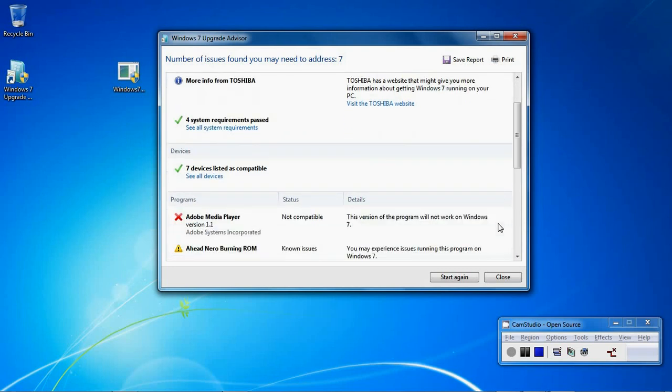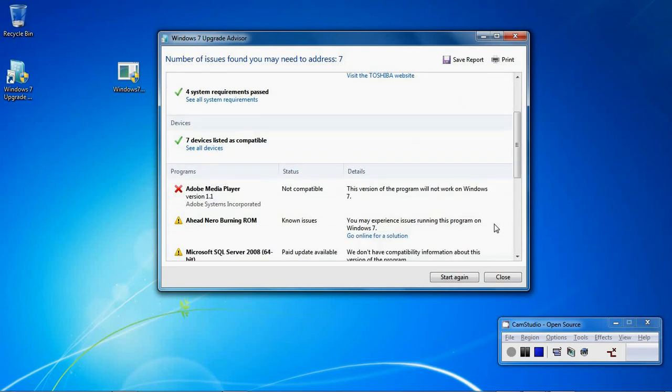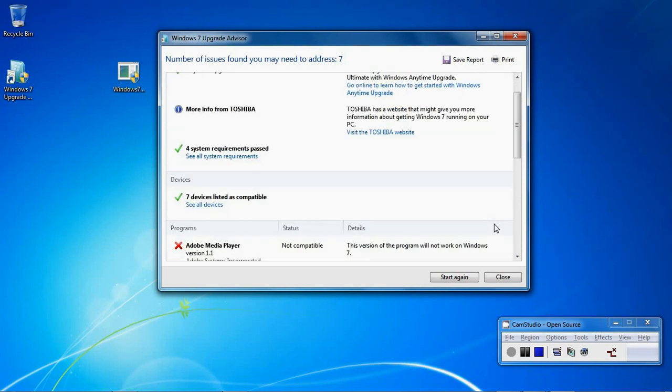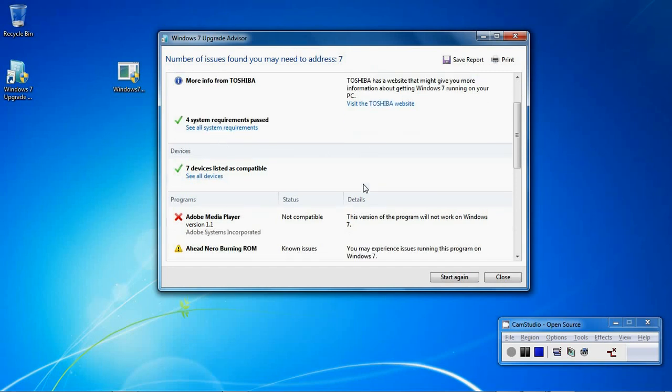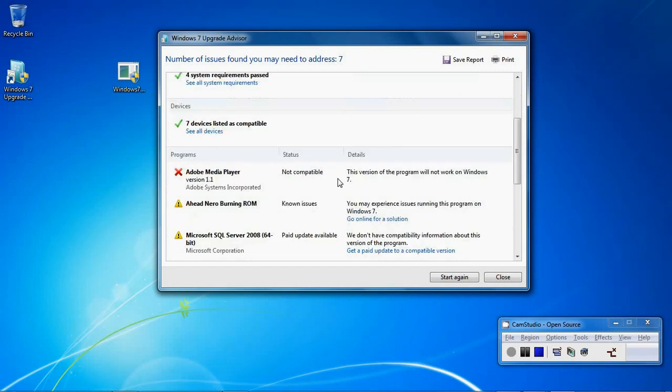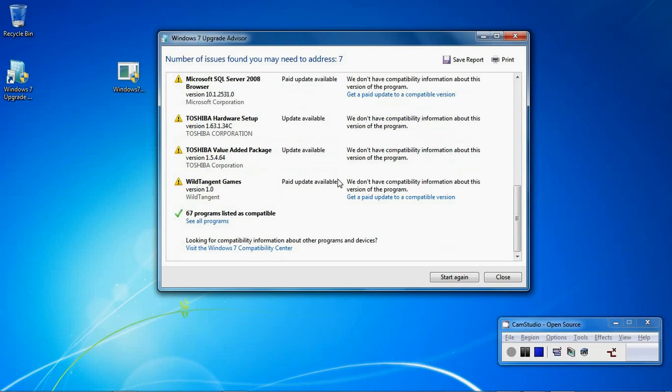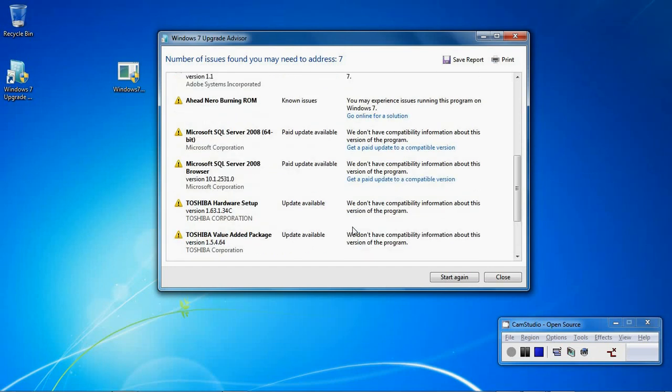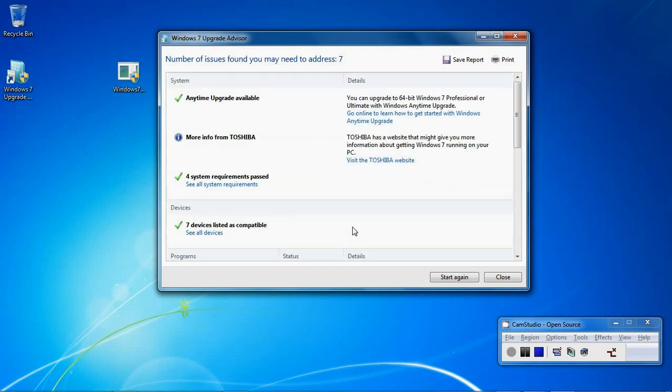You may find that on your computer there may be different ticks, different crosses. You might find that certain pieces of your hardware are not compatible. You might find that certain devices or certain pieces of software are not compatible. You will need to address these issues first before you do your upgrade.